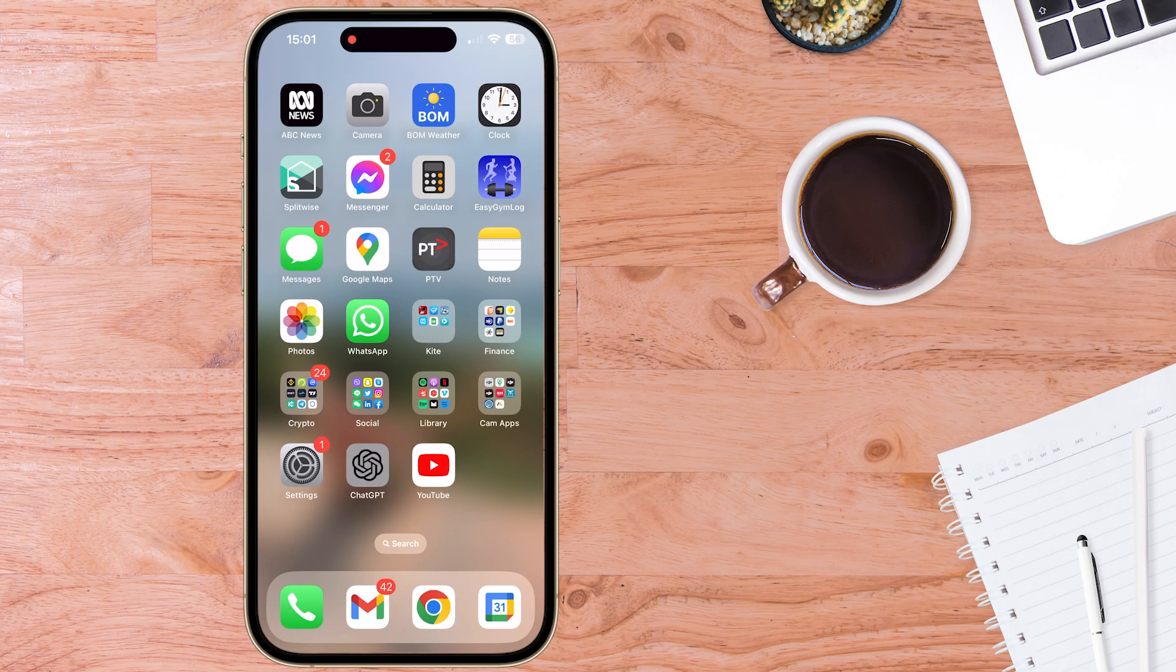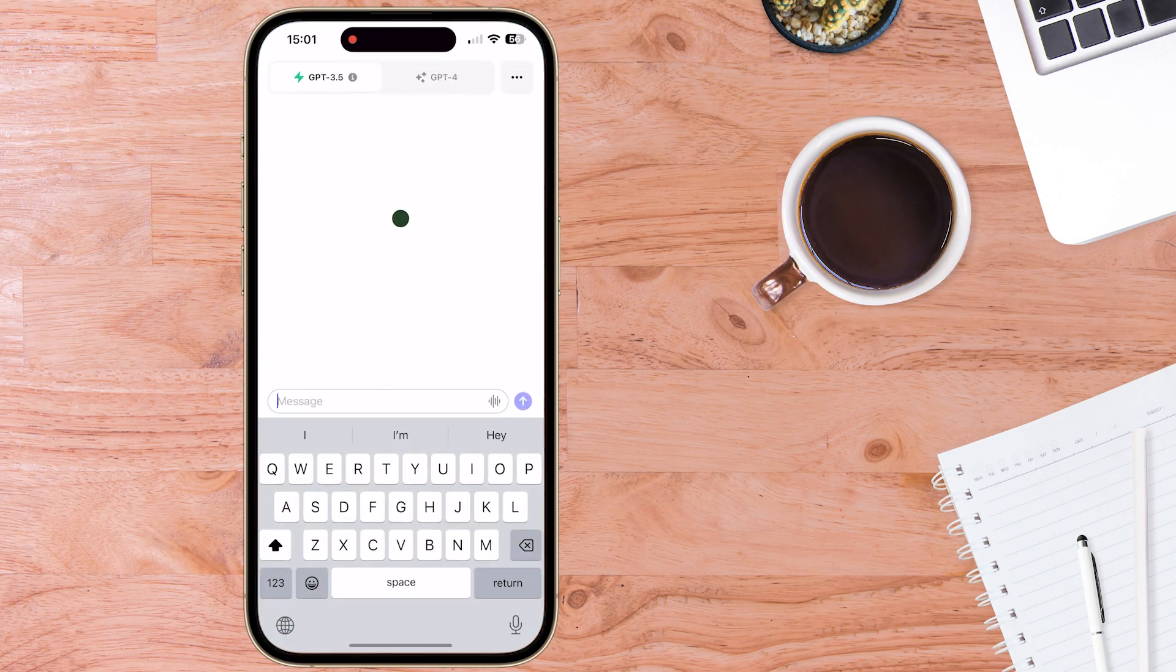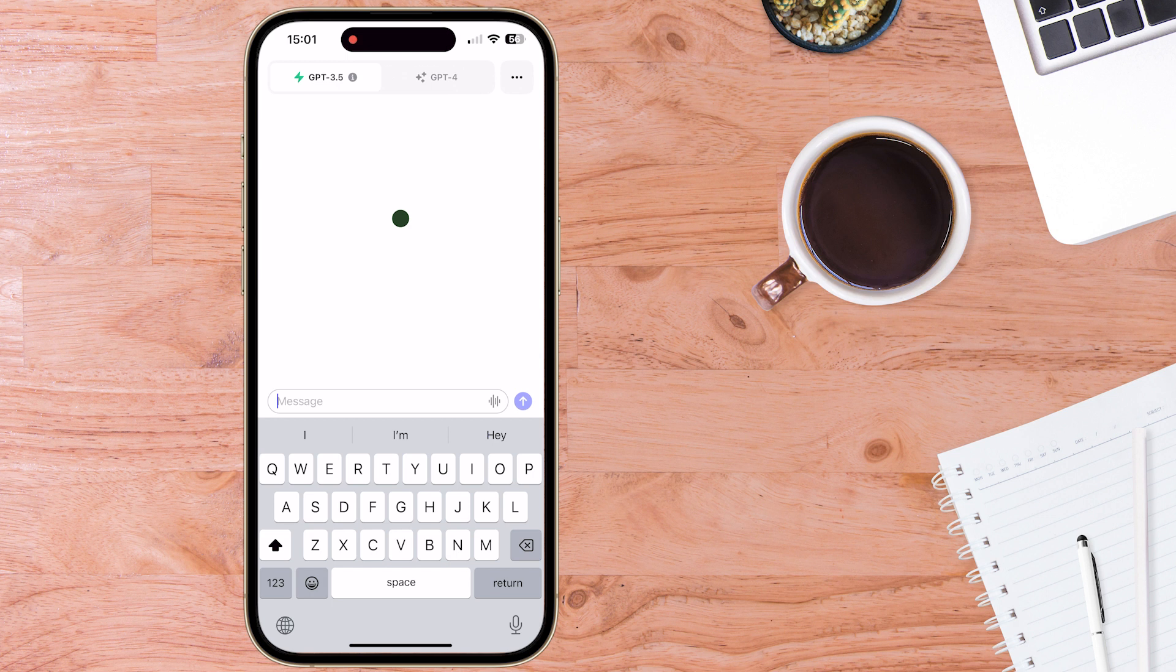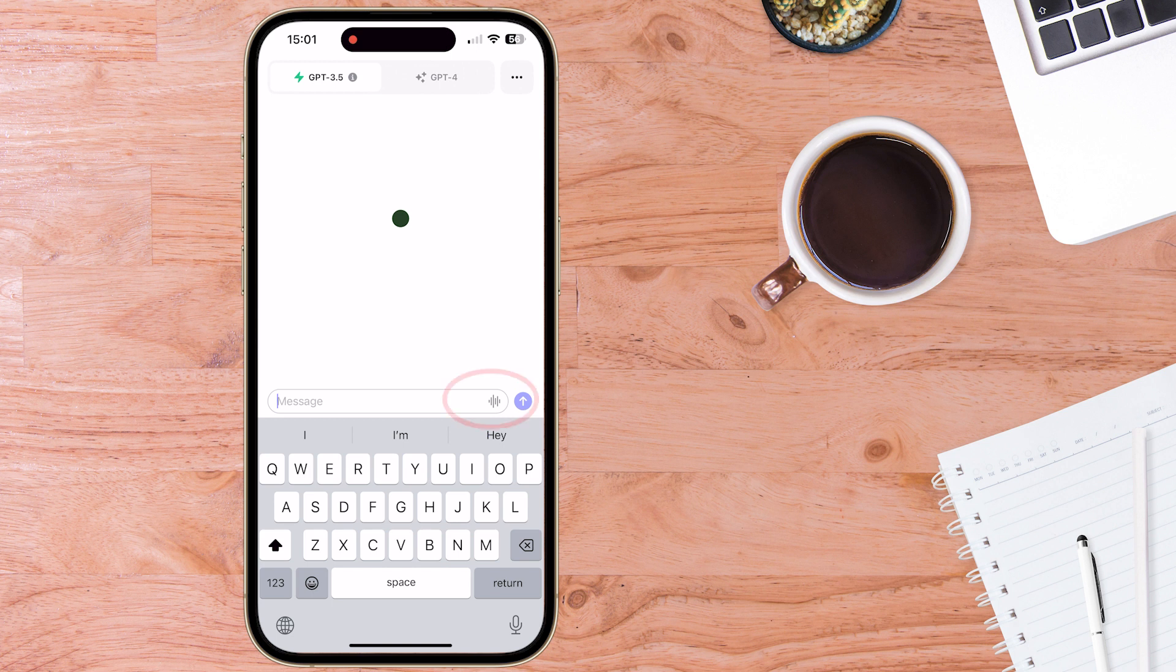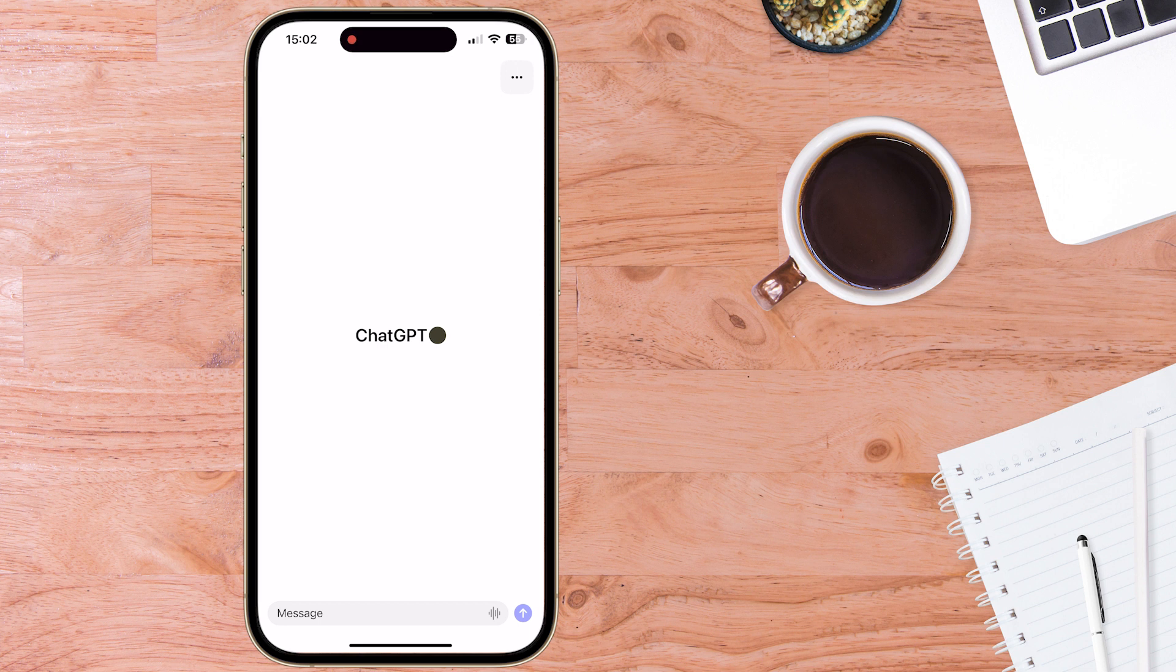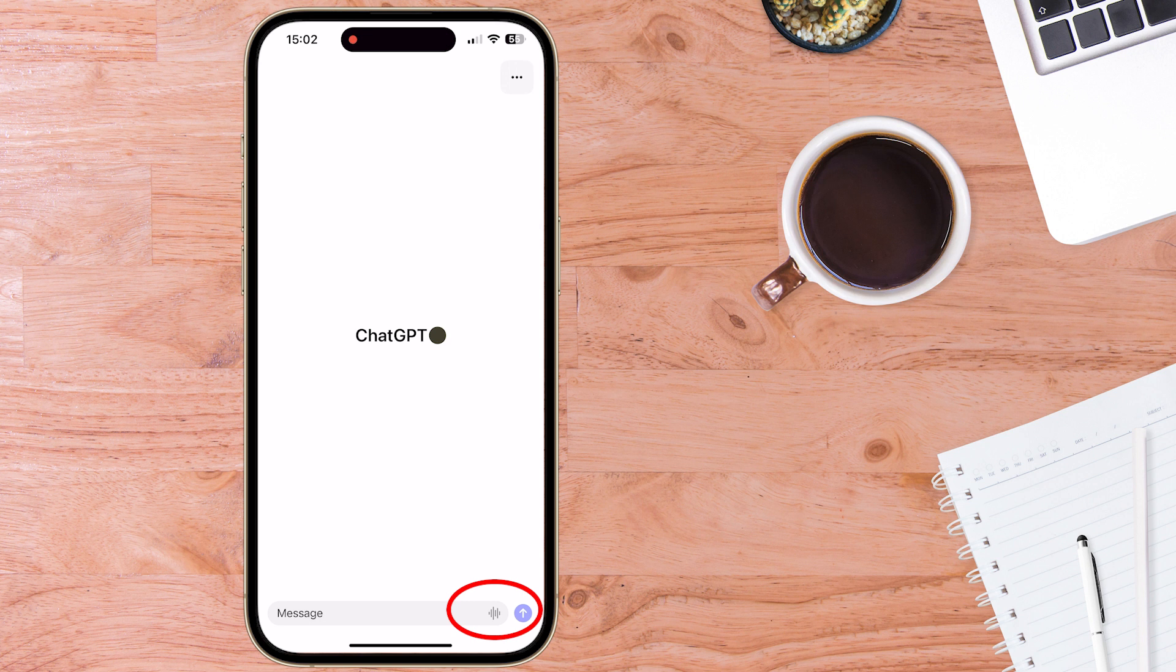Here we are inside the official OpenAI ChatGPT app. Now I've upgraded to ChatGPT+, so you can see I have the options at the top of GPT 3.5 and GPT 4. And you can see down the bottom is the ChatGPT Whisper button. Just to show you, here we are inside a non-upgraded ChatGPT account. And you can still see the ChatGPT Whisper button down the bottom.